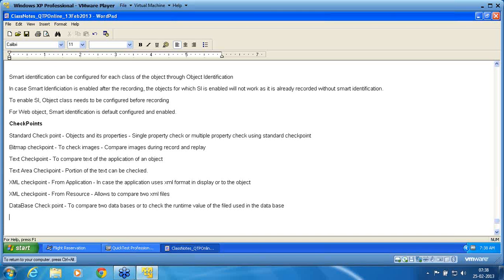So these are all the checkpoints we are going to see: standard checkpoint, bitmap checkpoint, text checkpoint, text area checkpoint, and XML checkpoint.